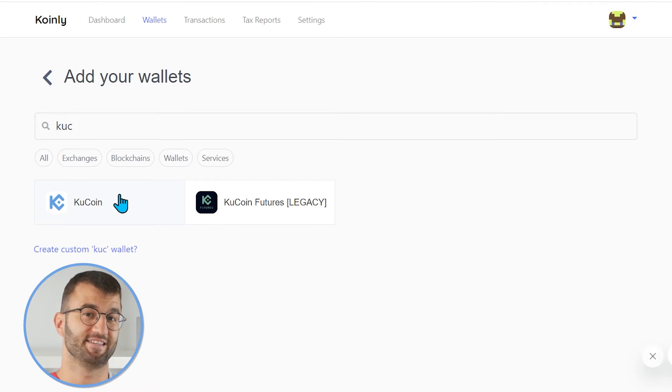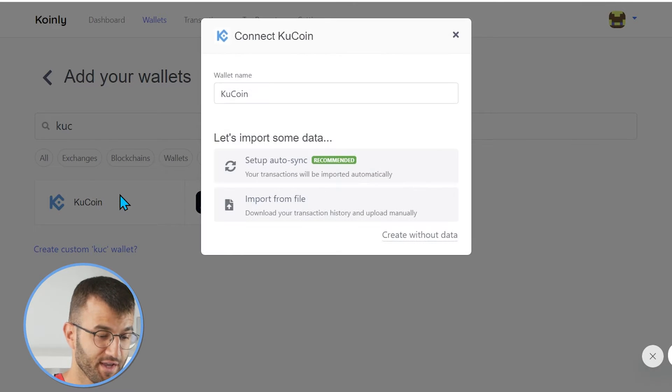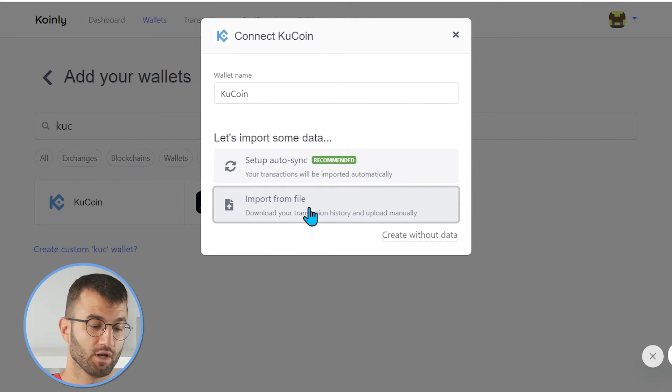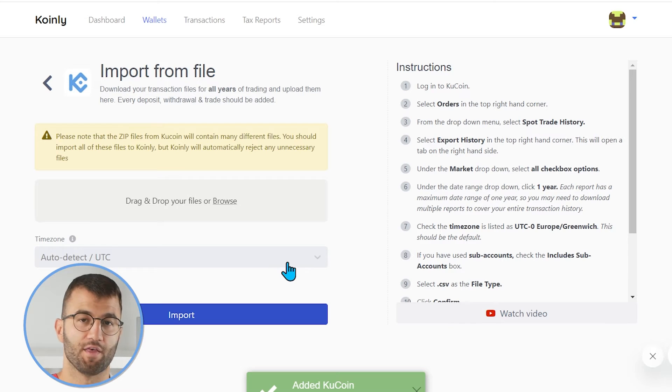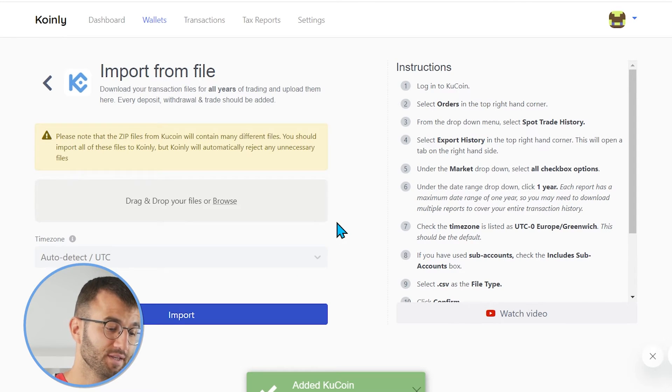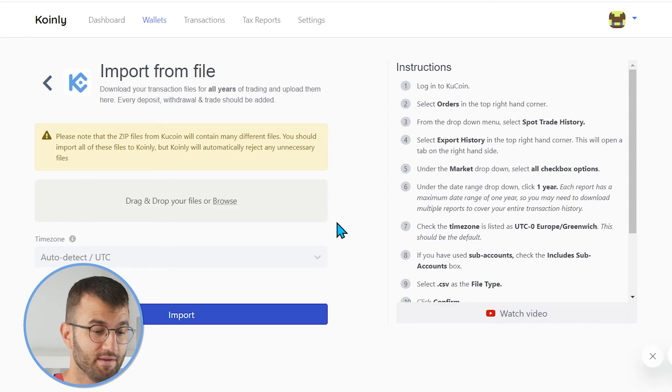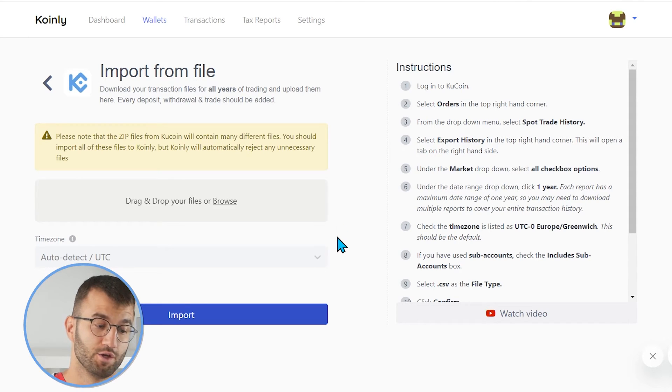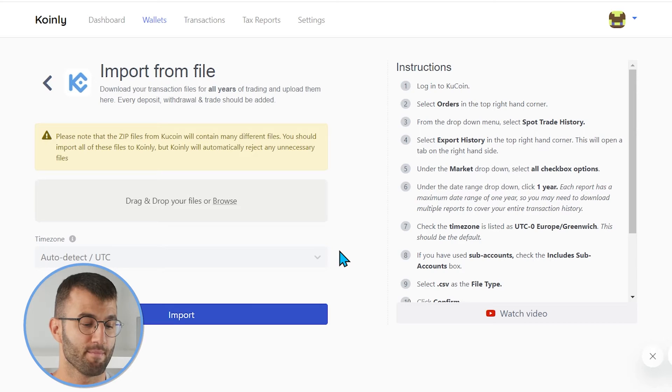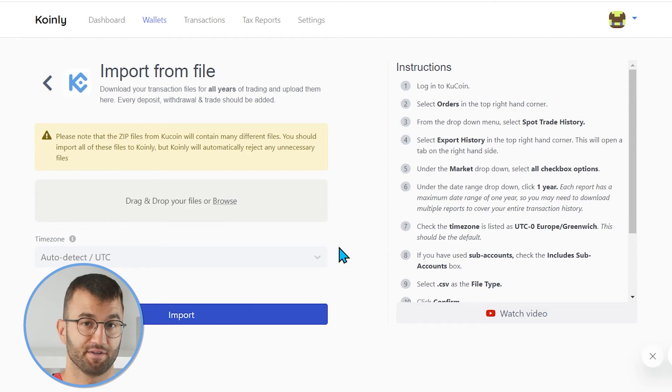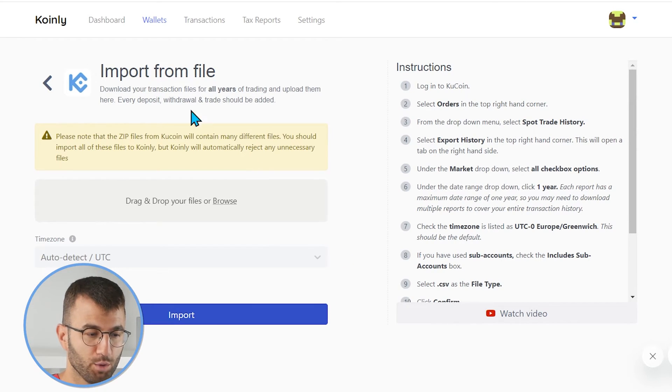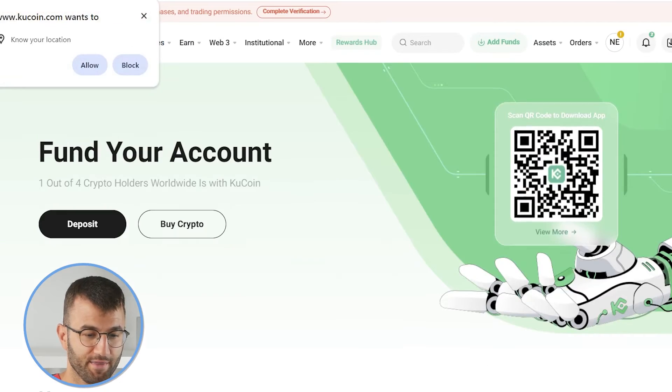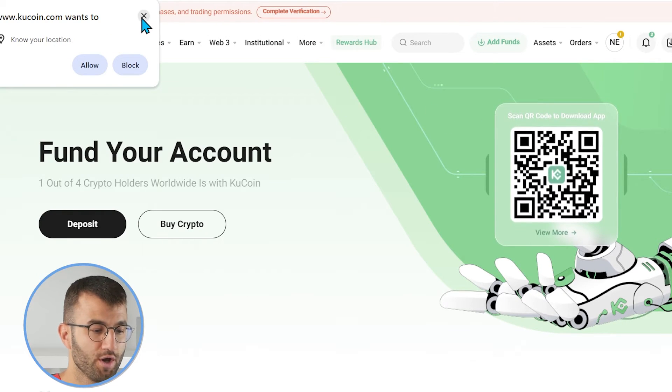The other one is the CSV route. So, once again, we're going to click on KuCoin and we're going to click import from file. And then one small note here is please note that the zip files from KuCoin will contain many different files. You should import all of these files to Coin.ly, but Coin.ly will automatically reject any unnecessary files. Okay, so now I will show you where to get those files in KuCoin.